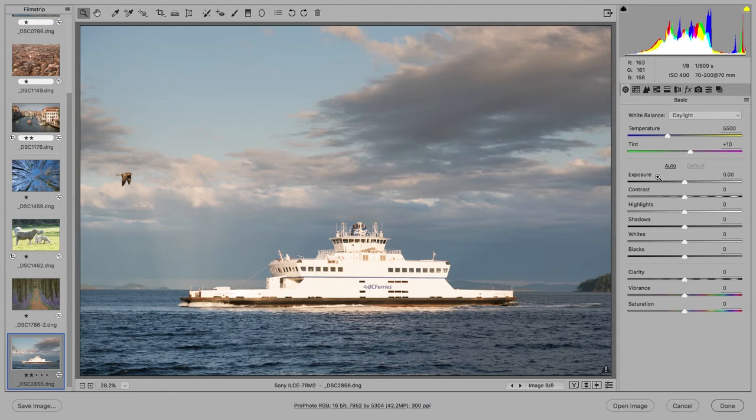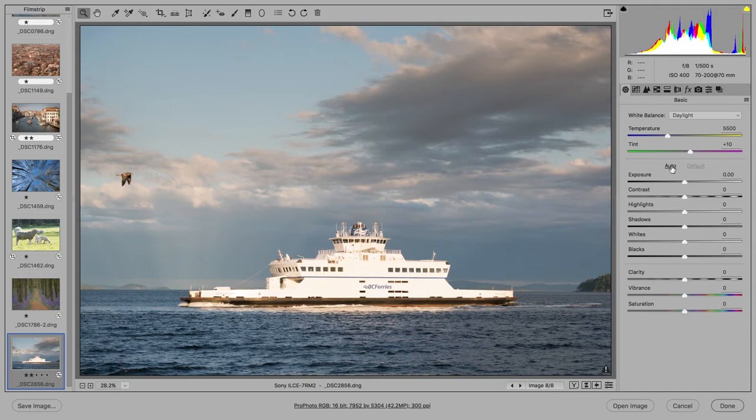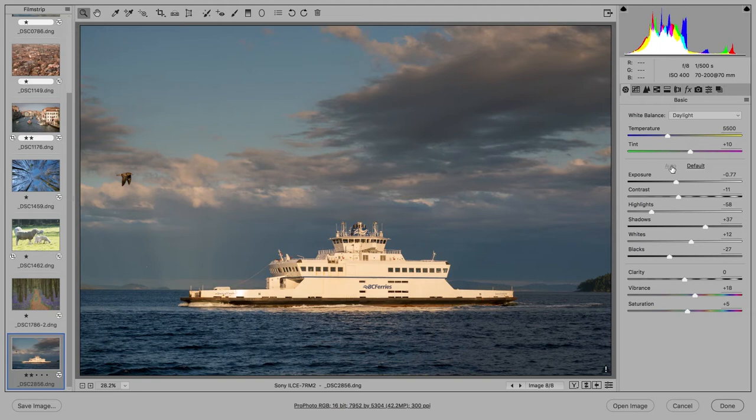So let's get started with this image here, where at the moment the basic panel sliders are all set to the default settings. When I click on auto, this applies the new artificial intelligence or AI auto adjustment, which to my mind looks pretty good as it is and doesn't need much further tweaking.